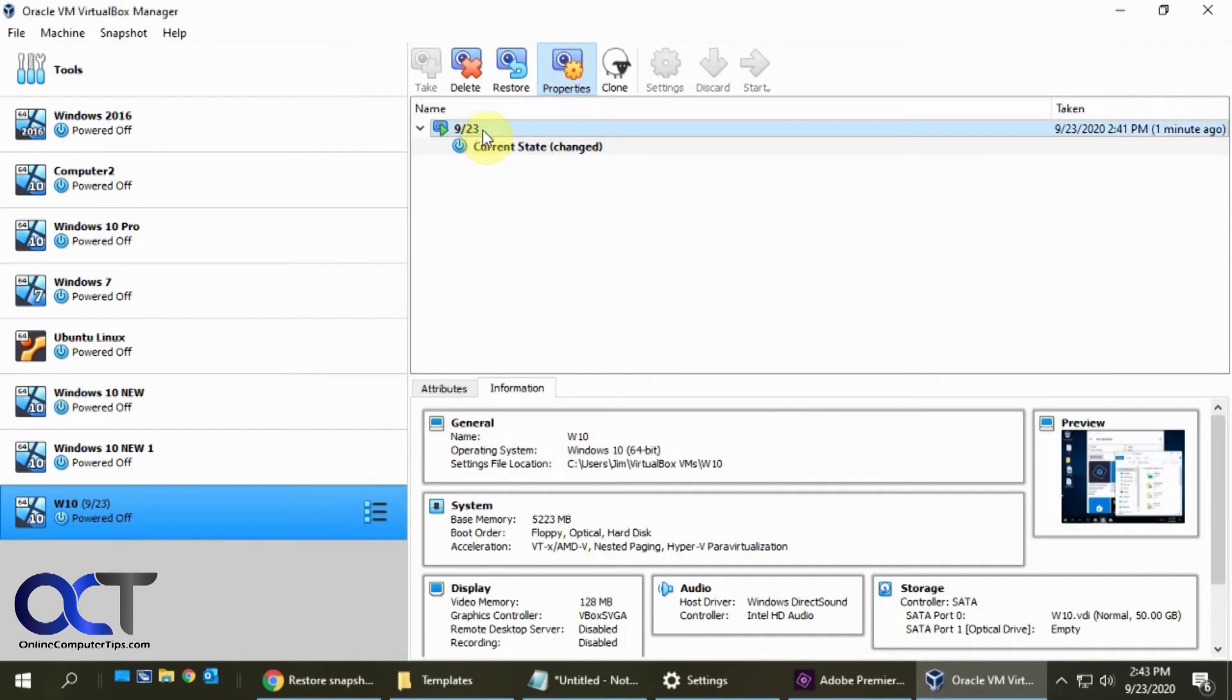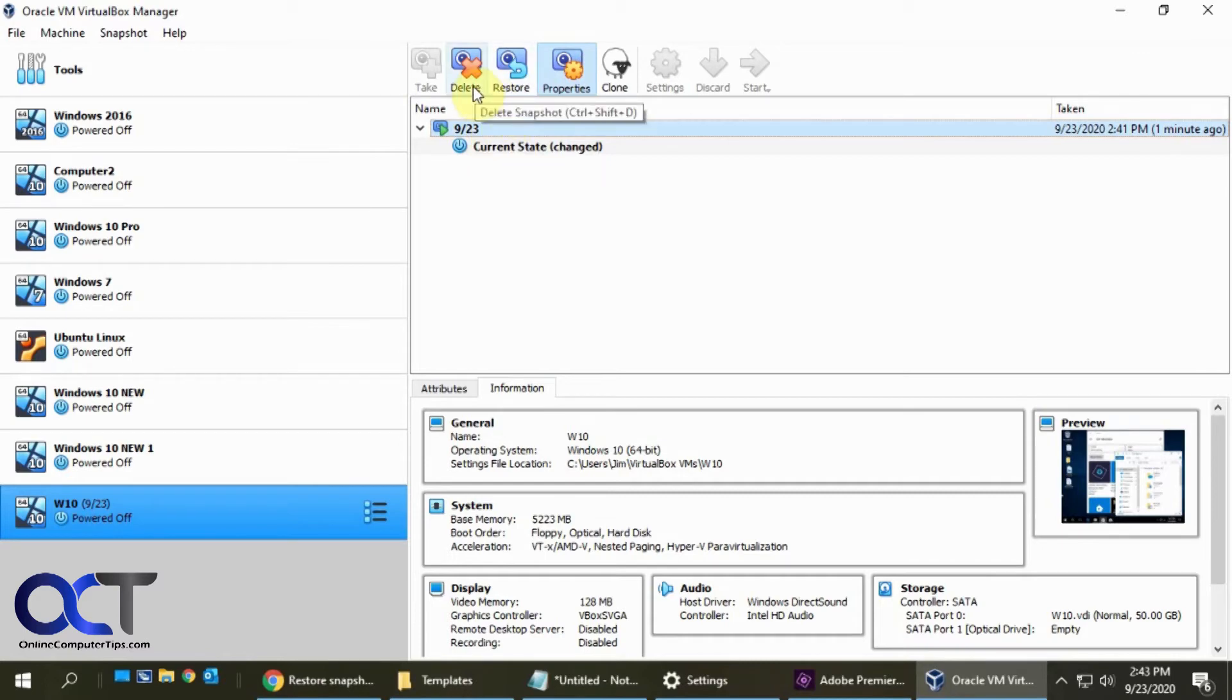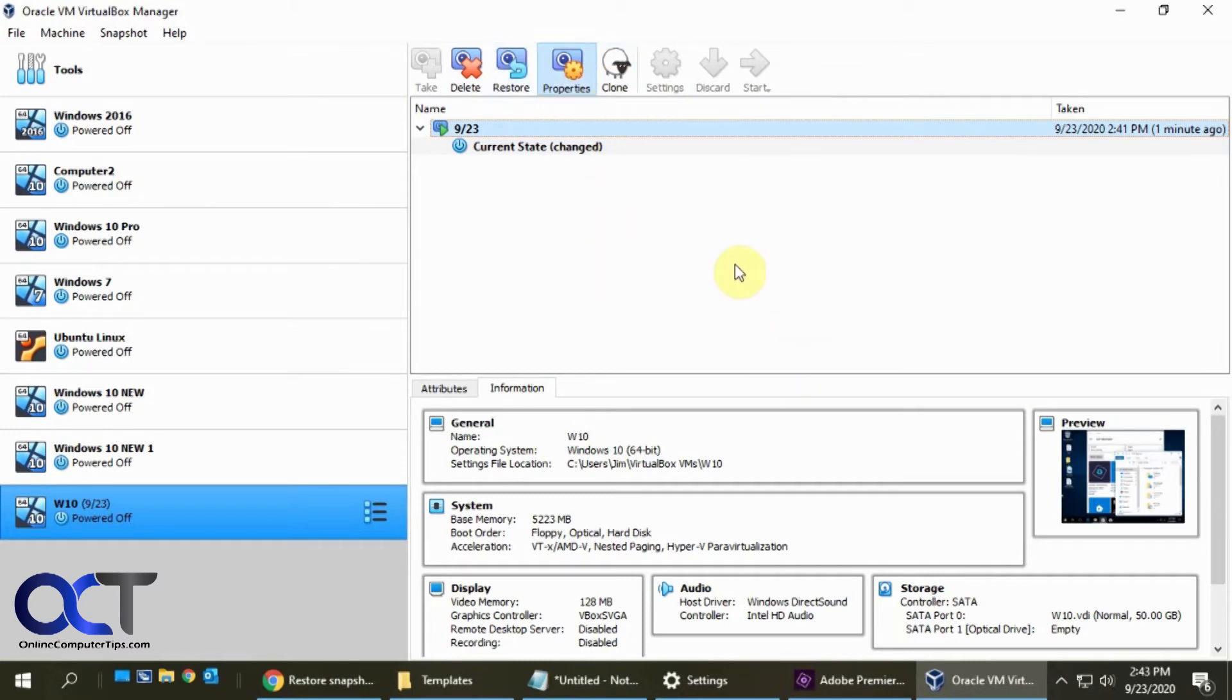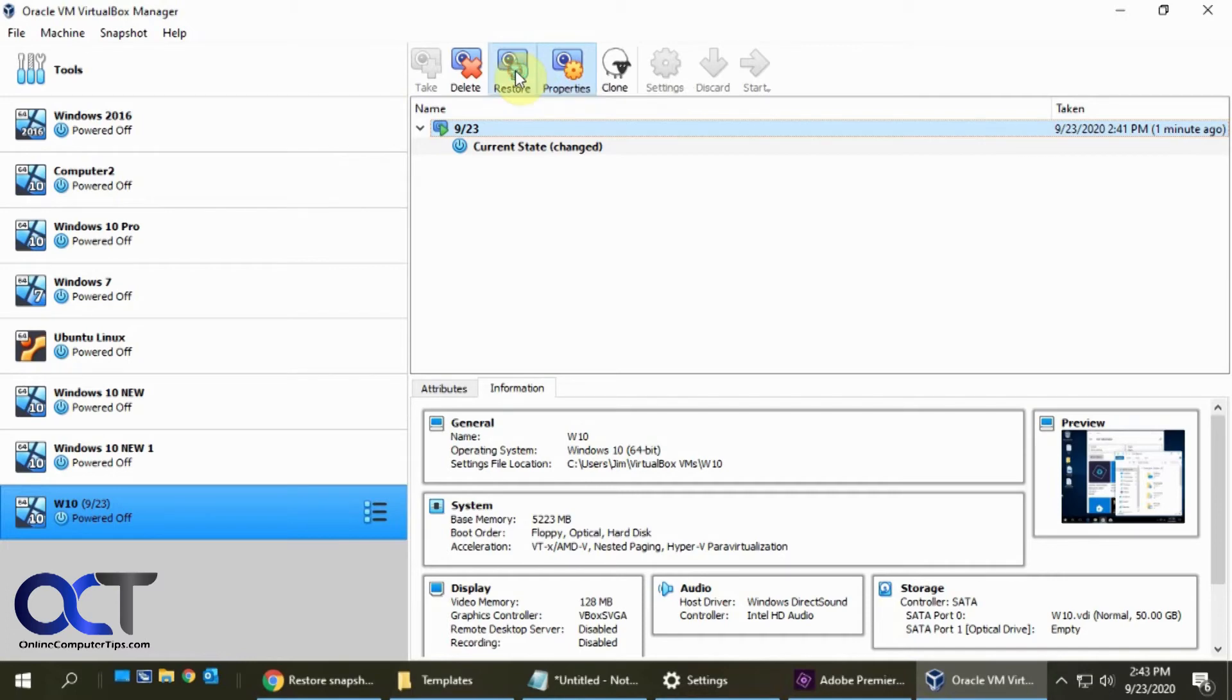Okay, so now if we click on our 923 snapshot you'll see that we can either delete it, restore it, or look at the properties of it. So we're going to click on restore. You could also make a clone of it if we want to make another VM from that snapshot. So for now we're just going to click on restore.